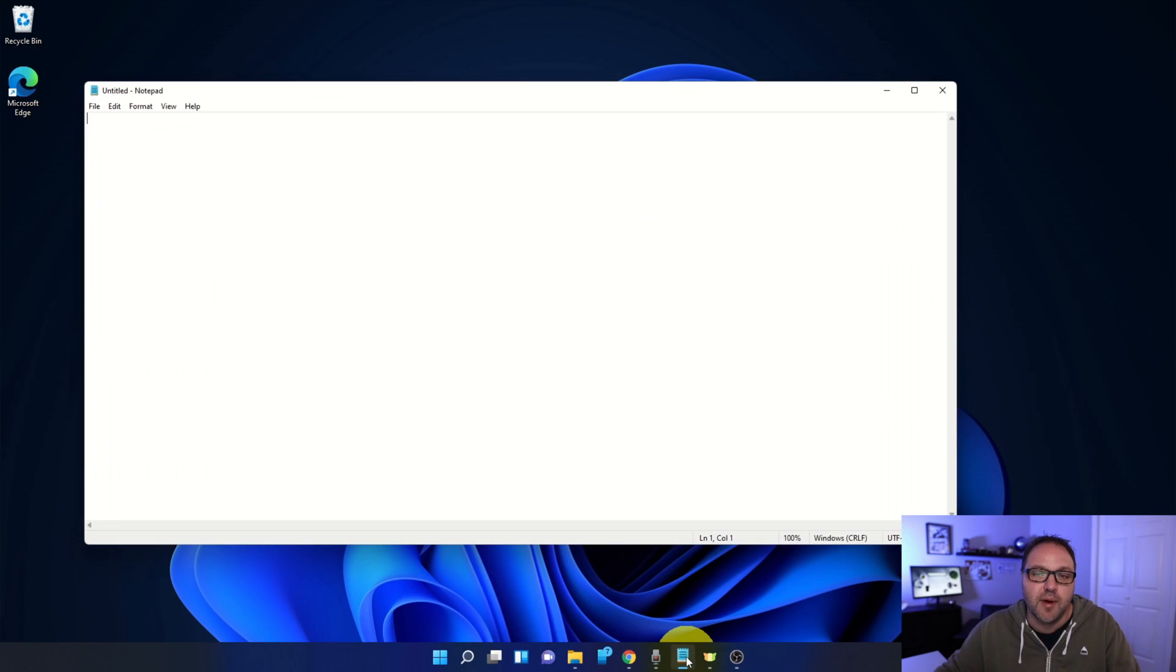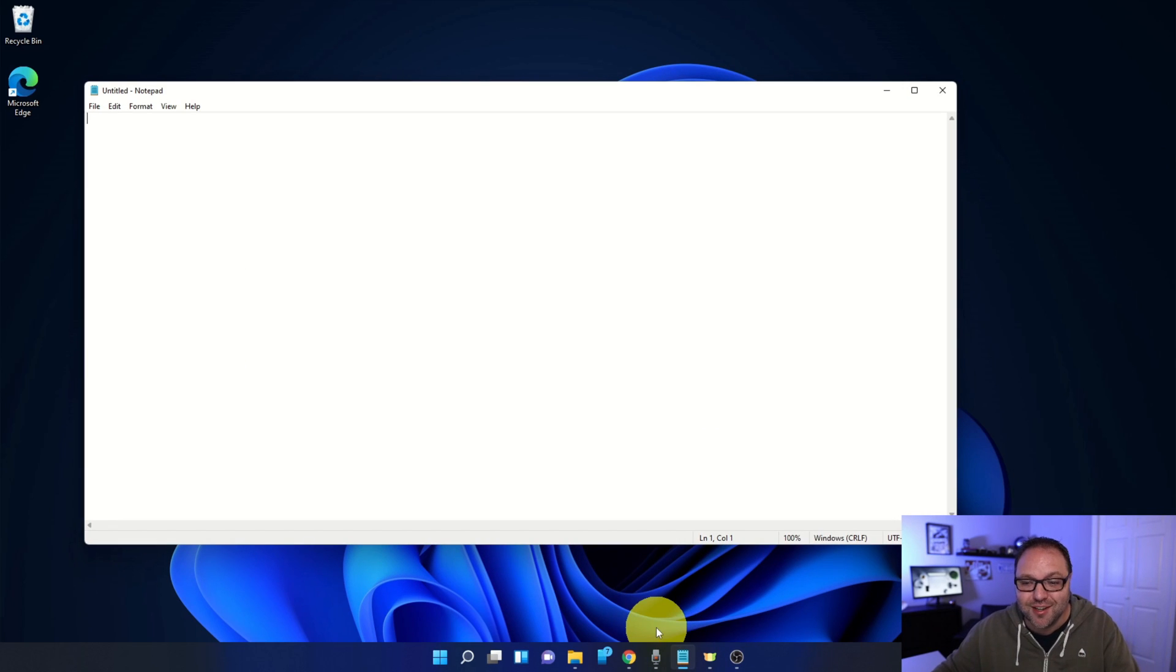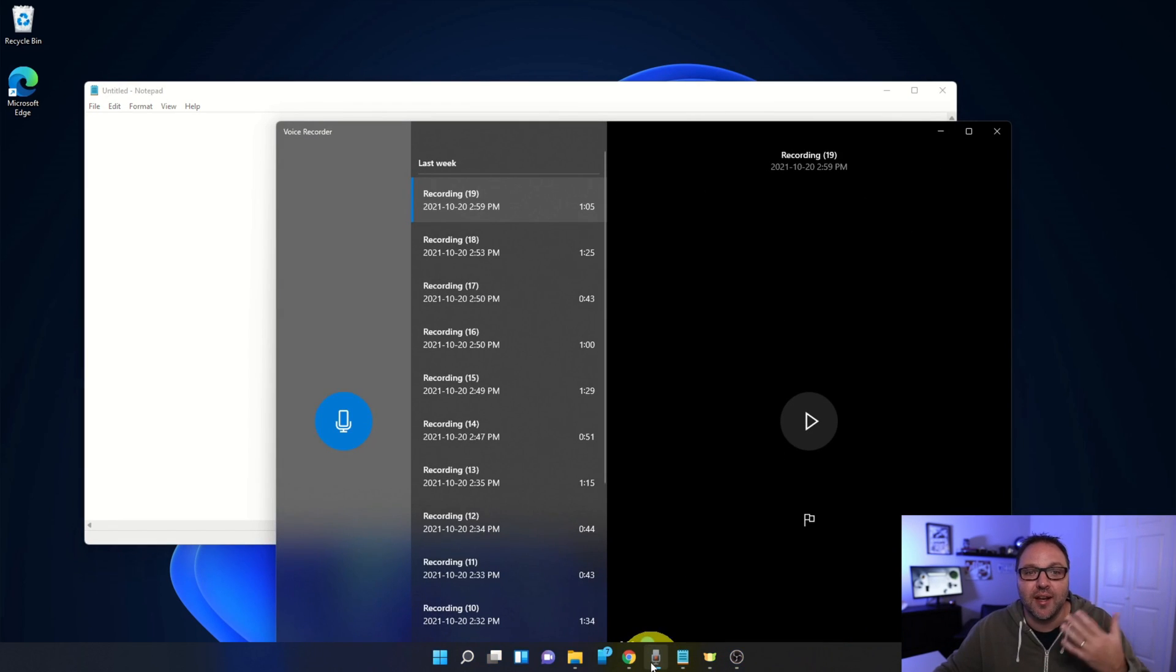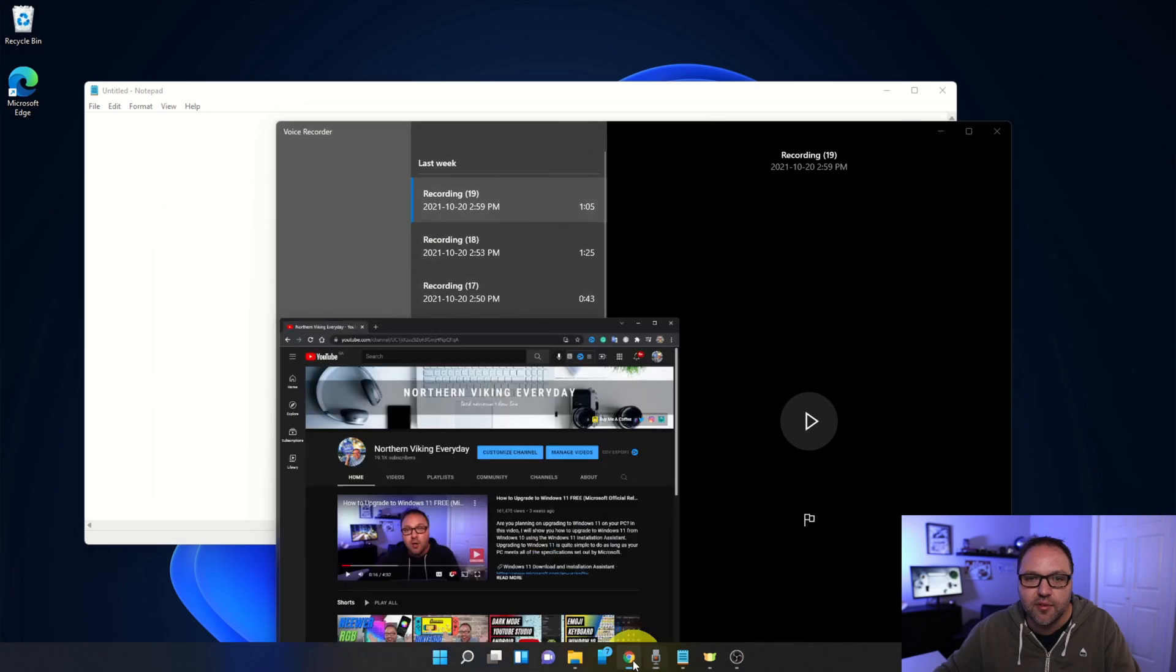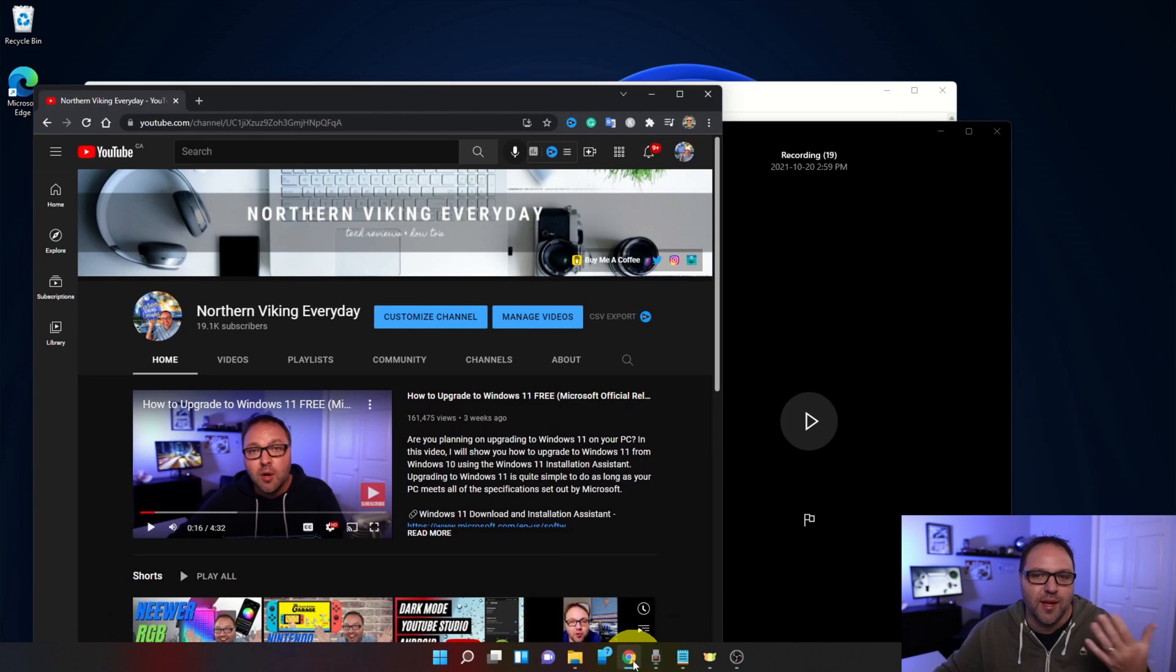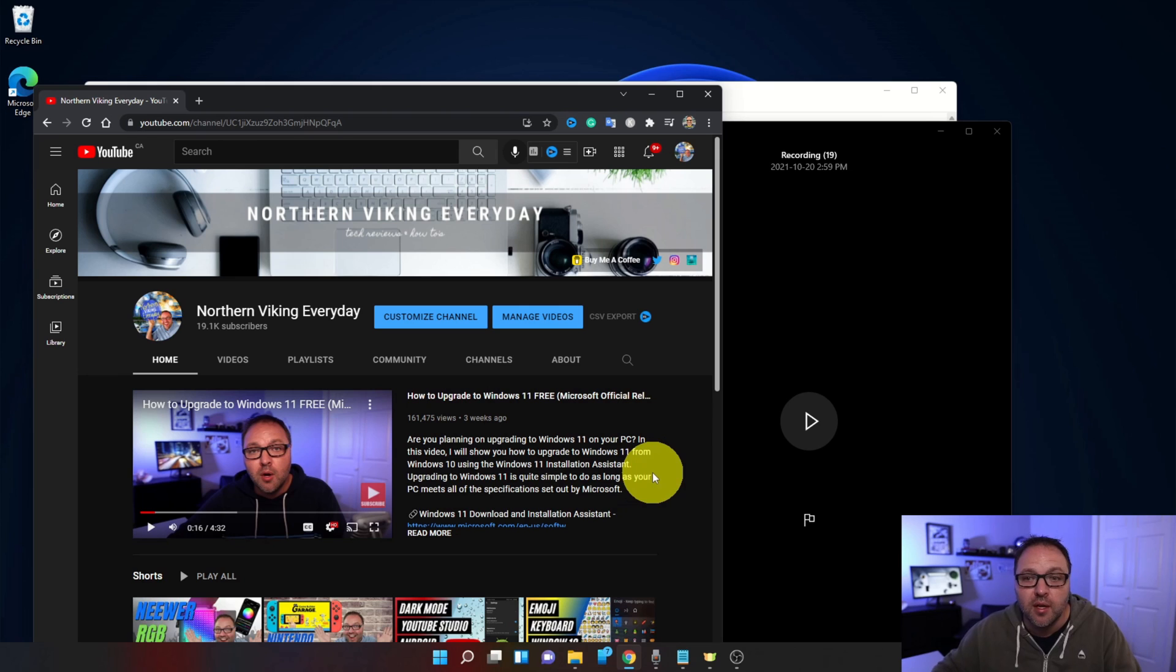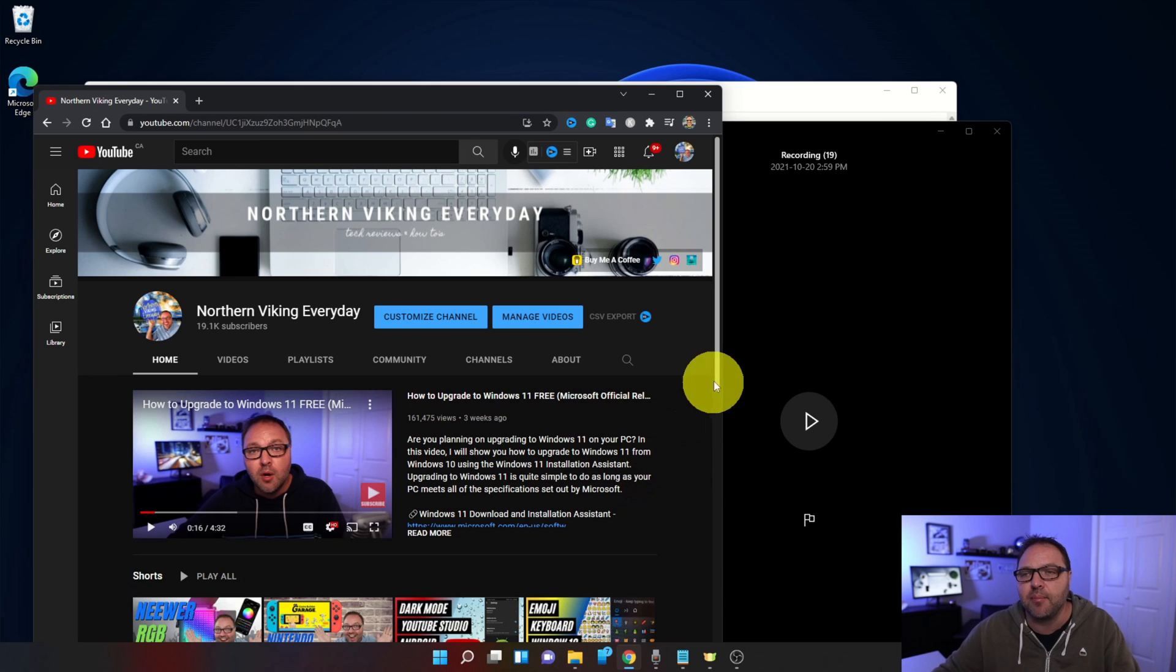I've got my Notepad, maybe we want to take notes in Notepad. We've got a voice recorder here and as well as I have Google Chrome with my YouTube channel on it. These are the windows we're going to be organizing today with snap layouts.